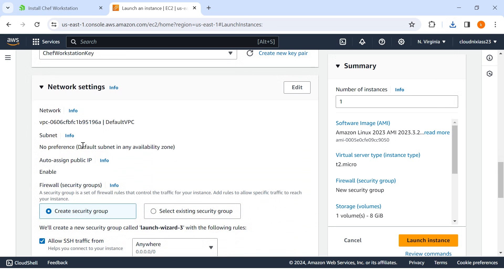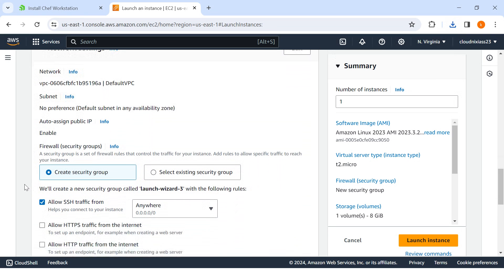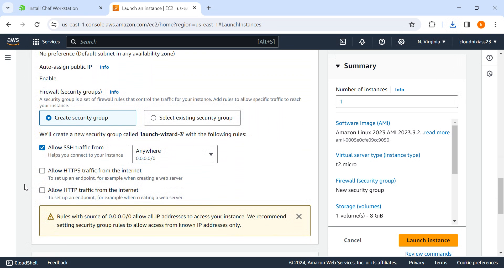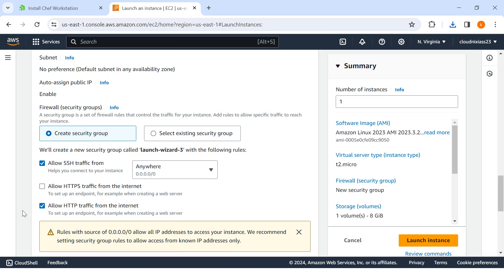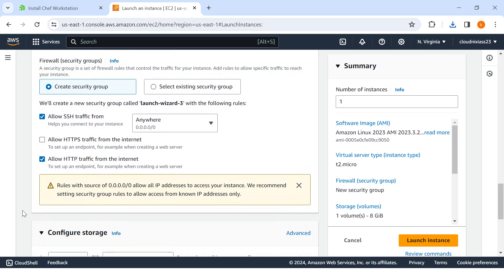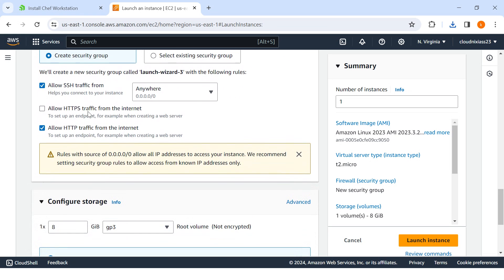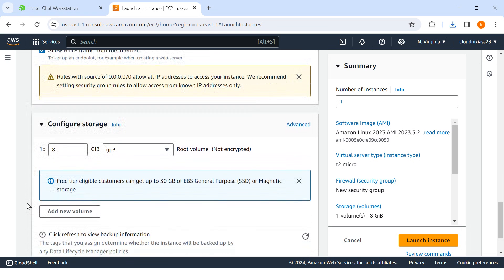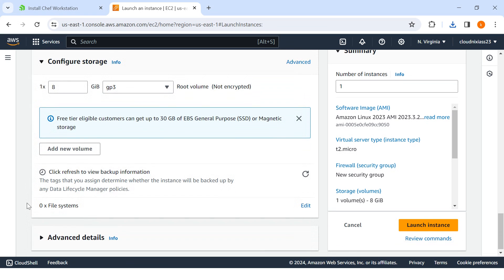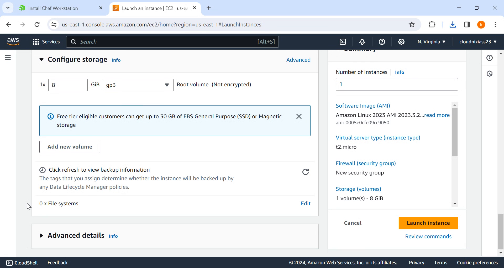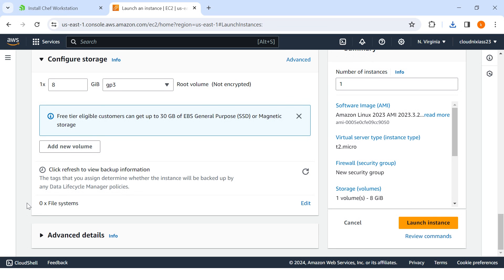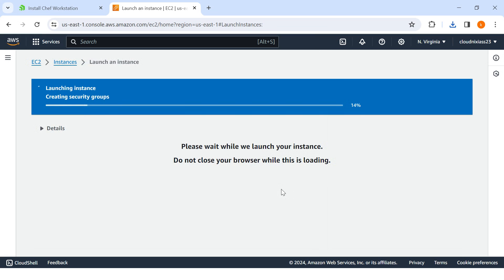I'll create a security group where I'll just mention HTTP. Now this port 22 is also needed, which will be by default. SSH is allowed. Disk space, as of now for Chef Workstation, is fine. We need to click on Launch Instance.